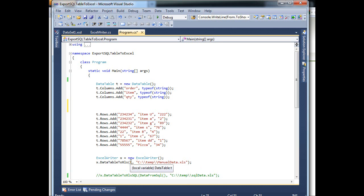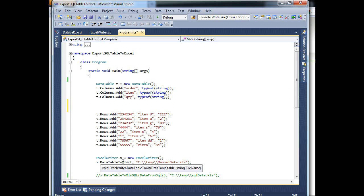And it takes a data table and a file string, or whatever you want to save your Excel file to. So I'll run it.